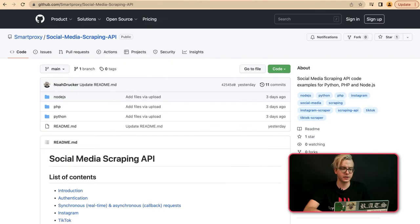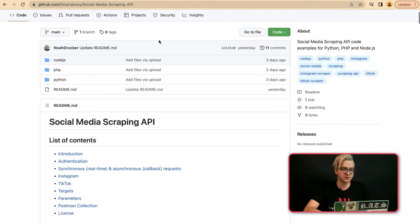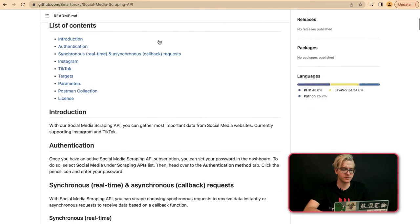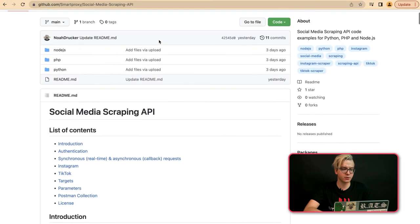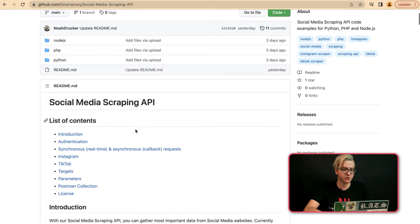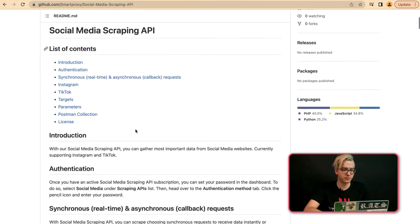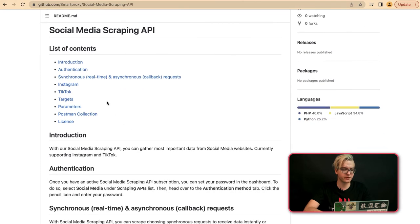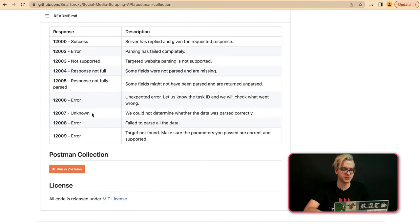Additionally, you can find many helpful resources in our GitHub. We have a Social Media Scraping API repository and here you will find code examples in Node.js, PHP, and Python. There's also the list of available targets, parameters, and a link to our Postman collection.